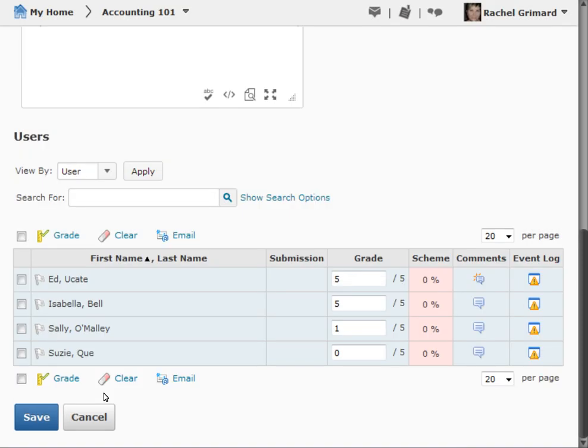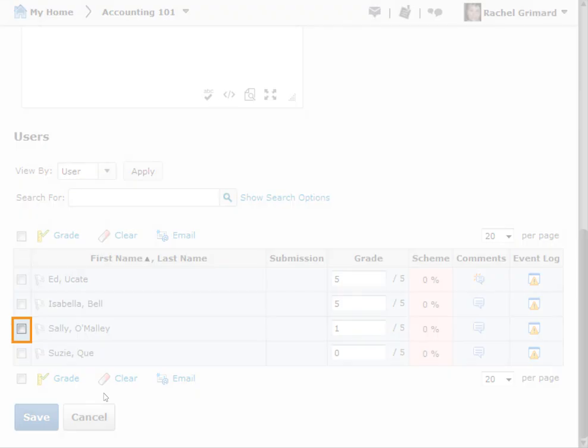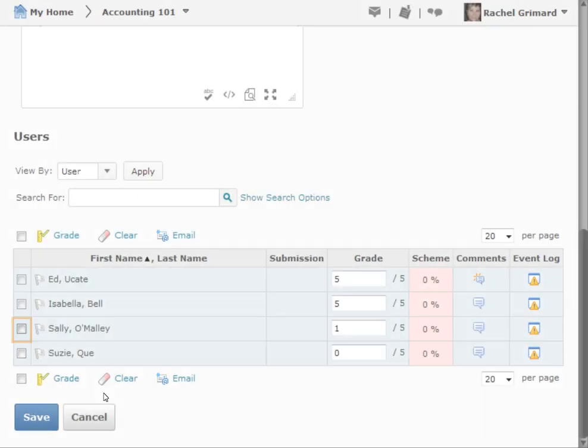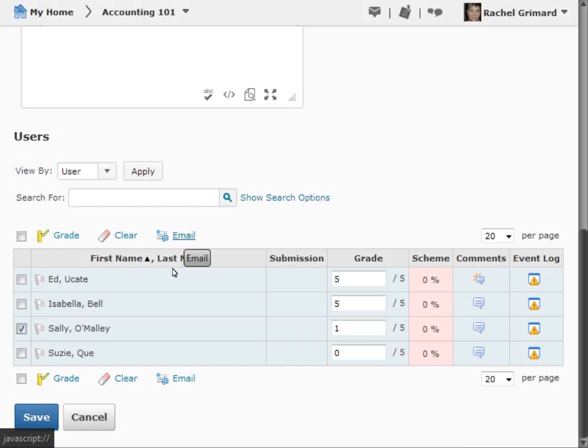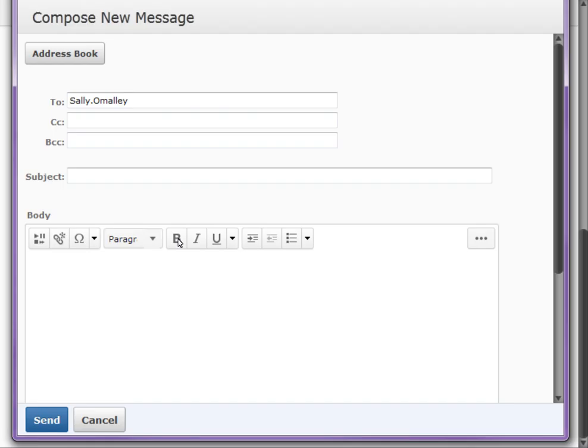To email a user, select the checkbox beside the user you want to email and click the Email icon. Type your message, then click Send.